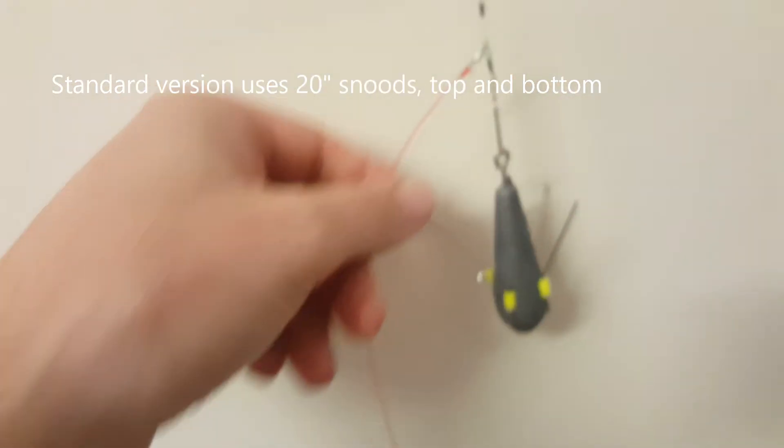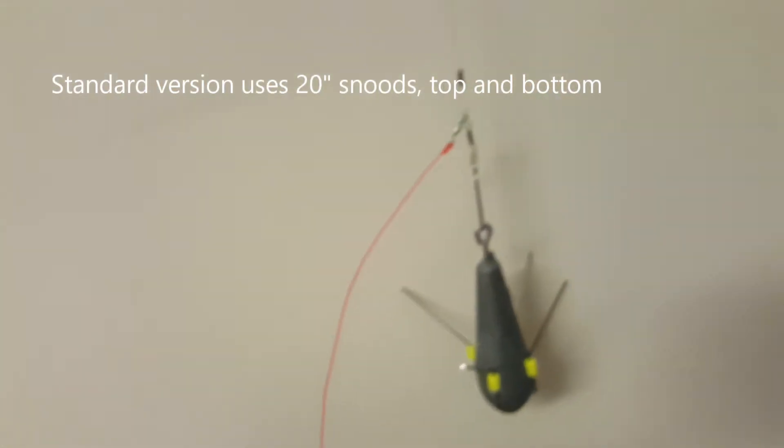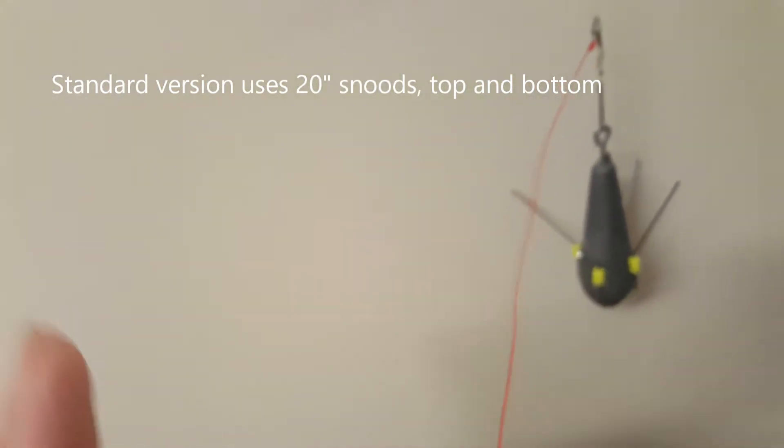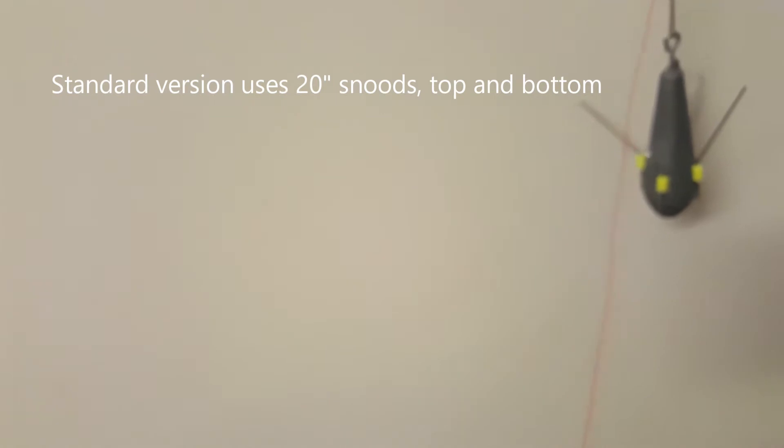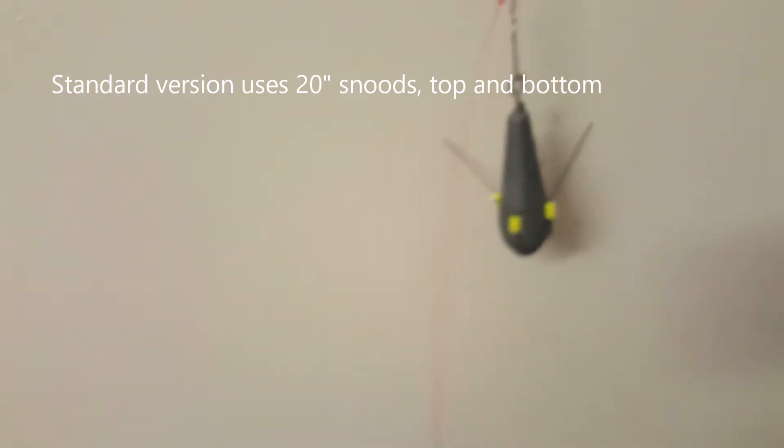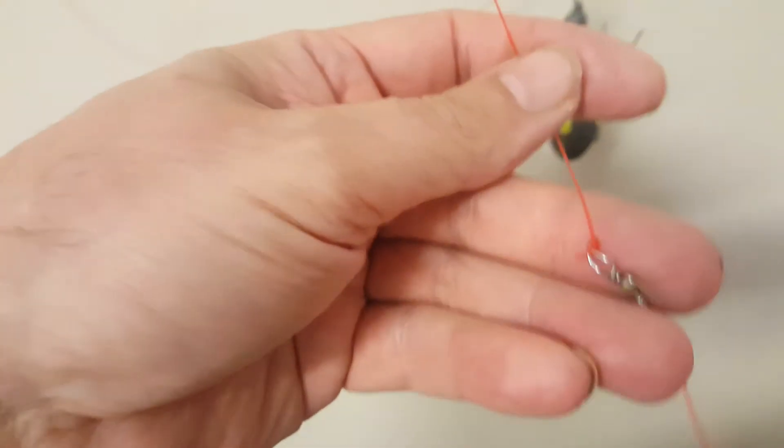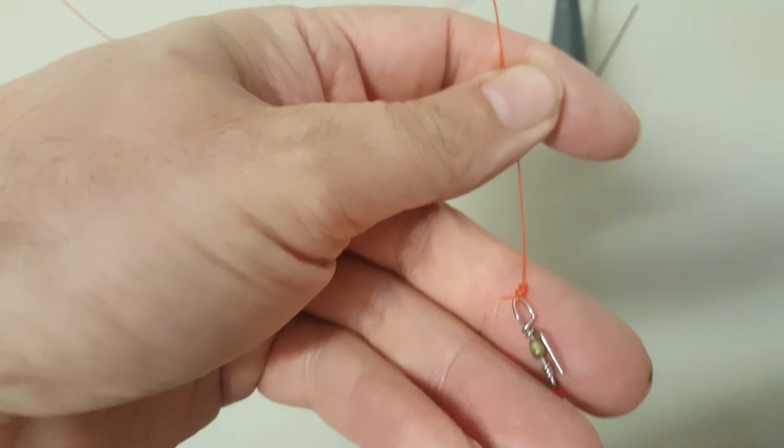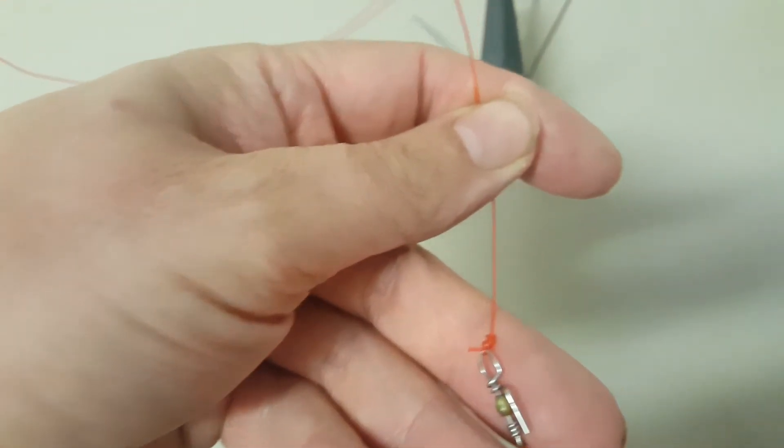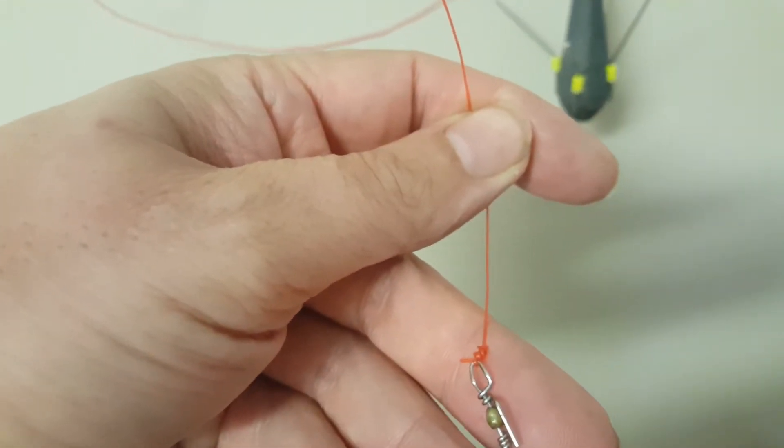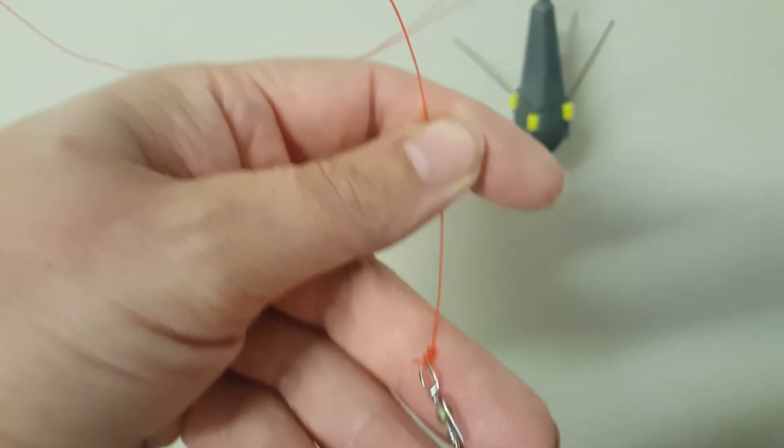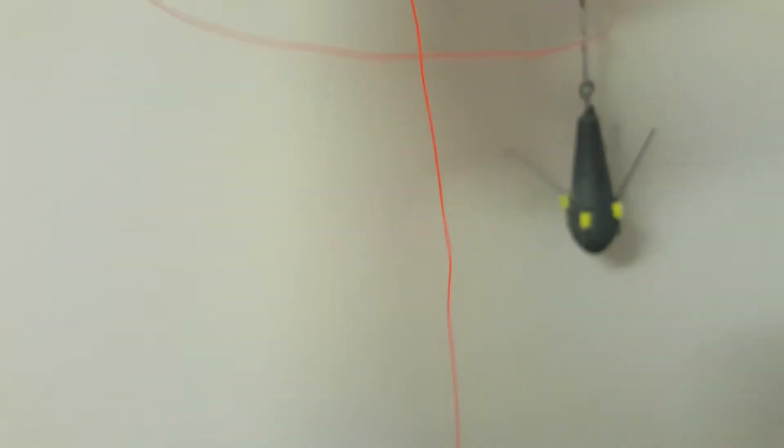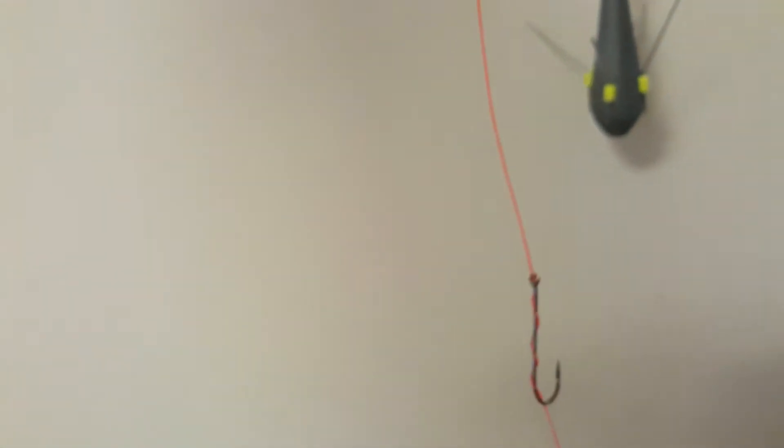So in this particular case I've got this length here which goes to the top of the cascade swivel. That's I believe 20 inches, and then I've got a further 22 inches to the hook.